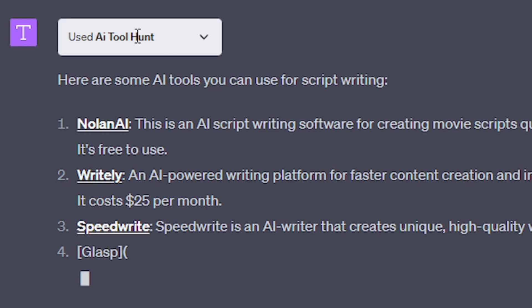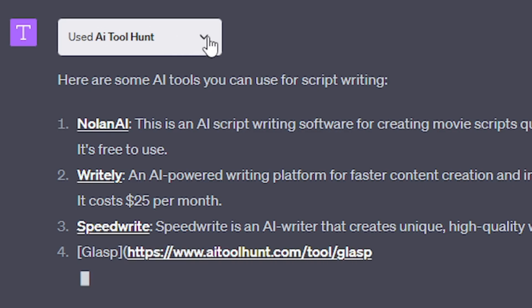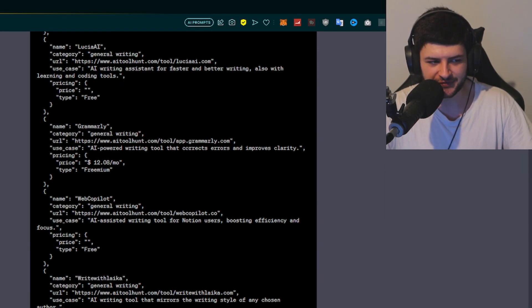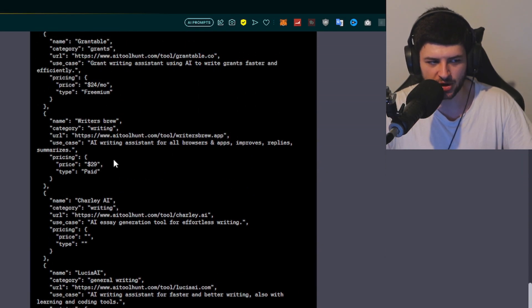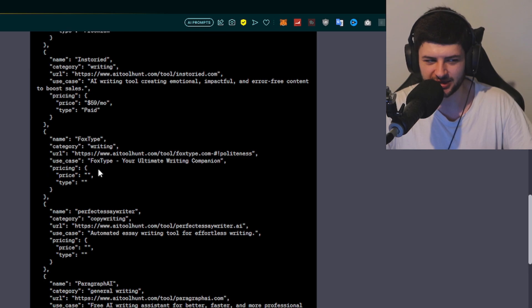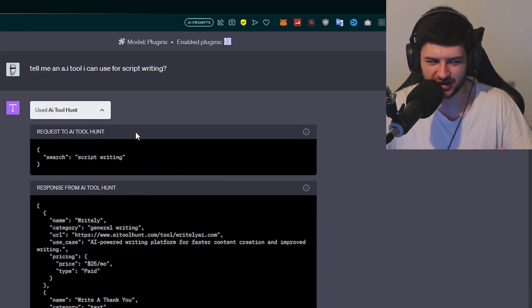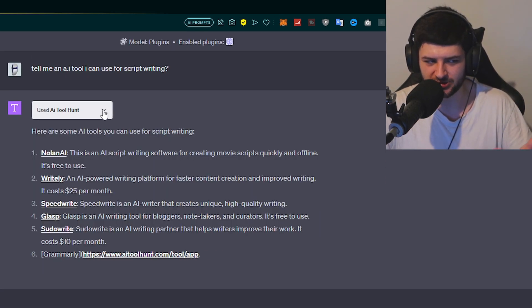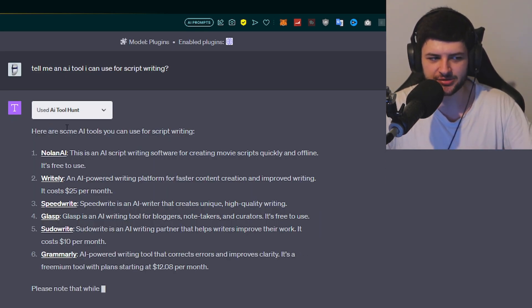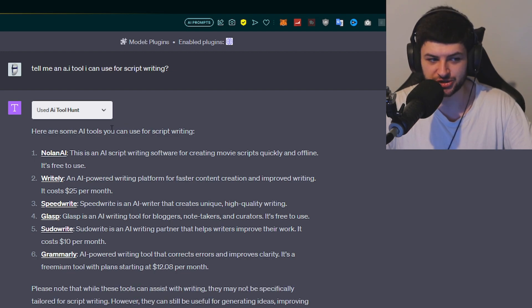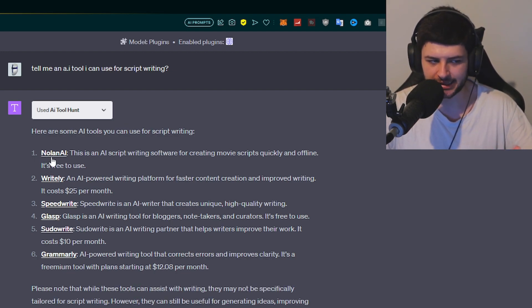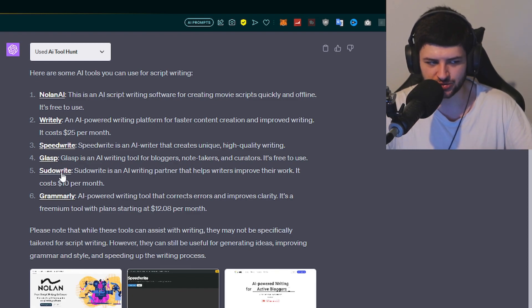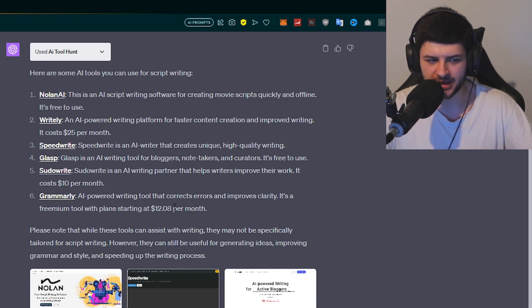Now when we ask a question which is based around the certain use case of the particular plugin that we've enabled, in this case the AI Tool Hunt, I've asked to find a certain AI tool for script writing. It's now going to have this box where it says used AI Tool Hunt, which means it's used the plugin. If you press the dropdown box, it's going to give you all the script data. We don't need to know that. And it says here are some AI tools which you can use for script writing: Nolan AI, Rightly, Speedwrite, Glasp, PseudoWrite, Grammarly. And it's going to give descriptions of all of them.